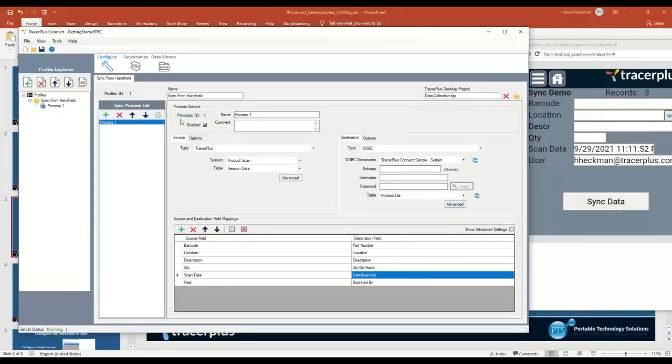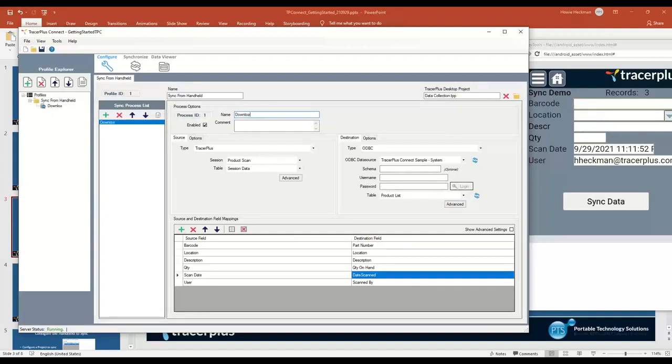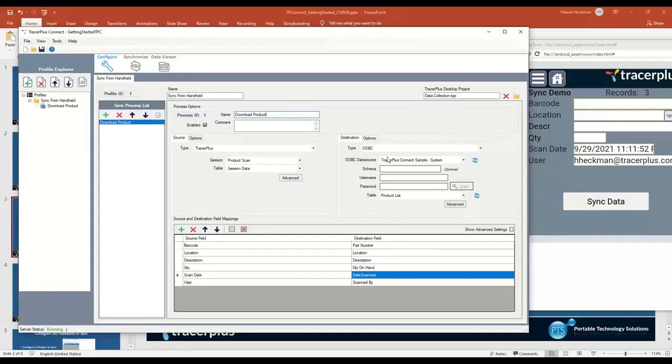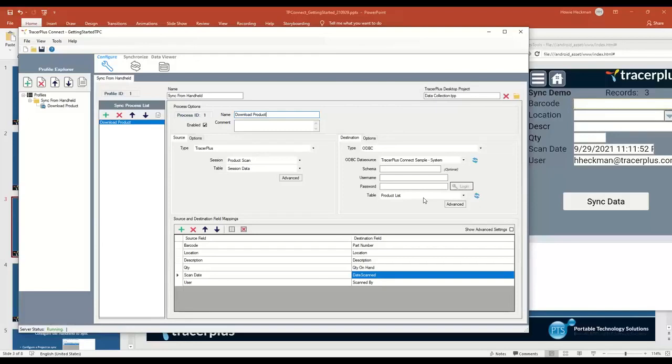That's a simple sync process. Let's go ahead and name this one. Let's call it download product. Now we know that when we trigger this sync process, it's downloading the product that we've created on the handheld, our Android device, and sends them over to the product list and appends that new data. You're giving somebody out in the field the ability to use this form for maybe keying in new product or something like that as you're building out your inventory using the barcode scanner on the device.